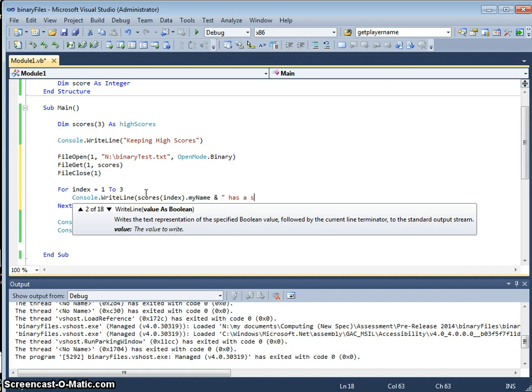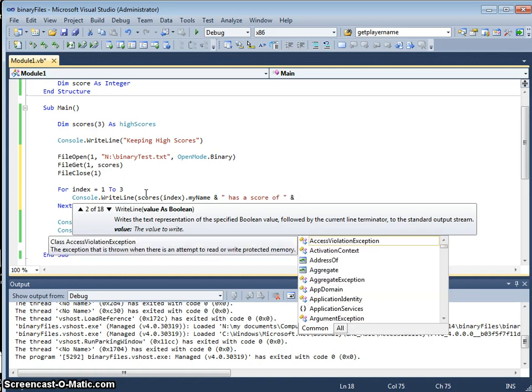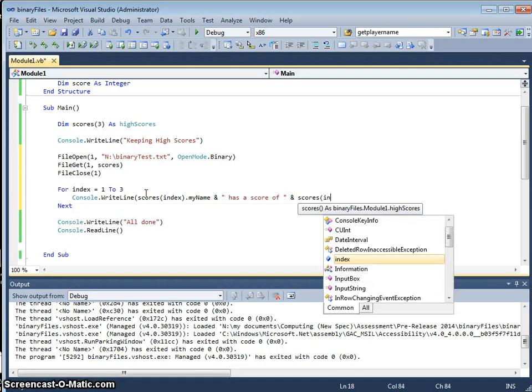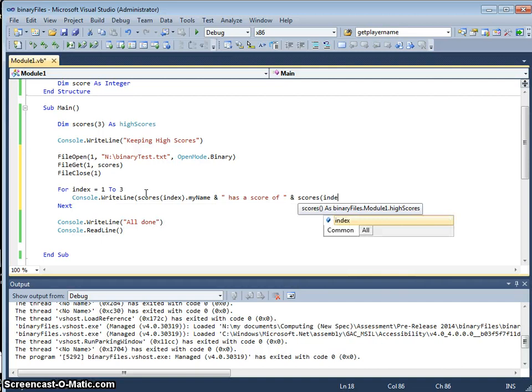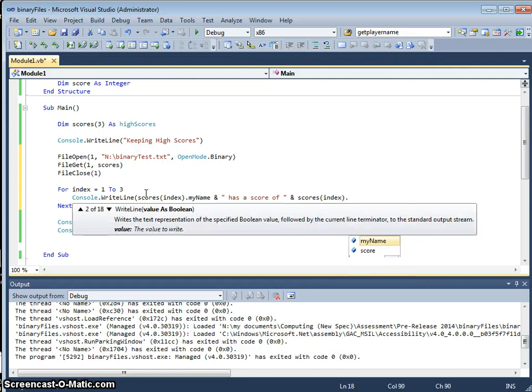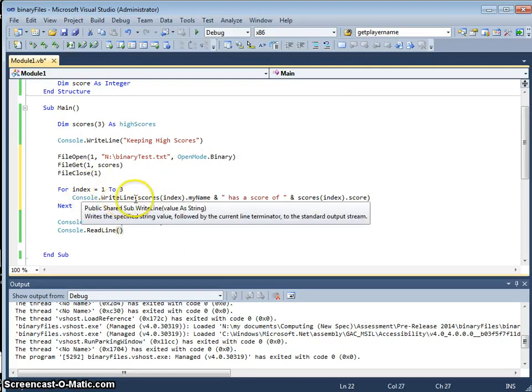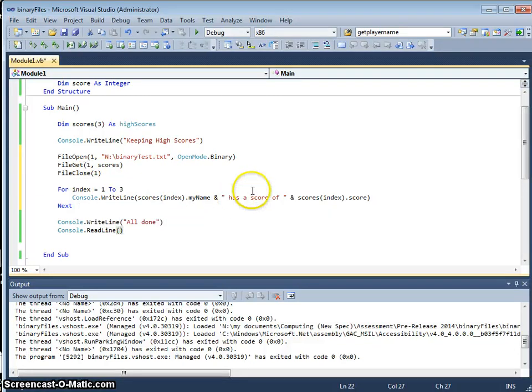And as a score of, and scores index.score. OK, so that's going to go through those three positions, output the name, as a score of, and the score.